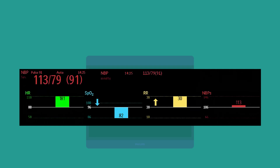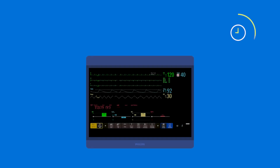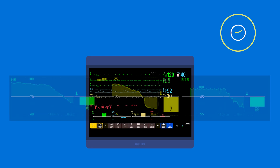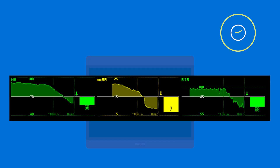A deviation bar shows your patient's current measurements in relation to a baseline you define. An arrow shows the general trend of your patient's condition over the past two, five, or ten minutes.